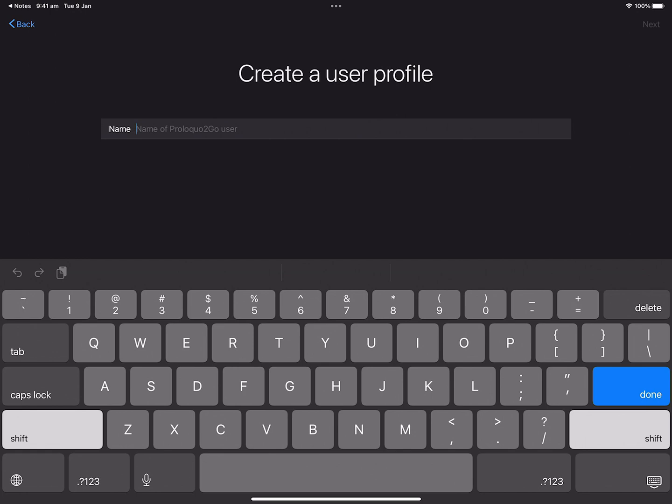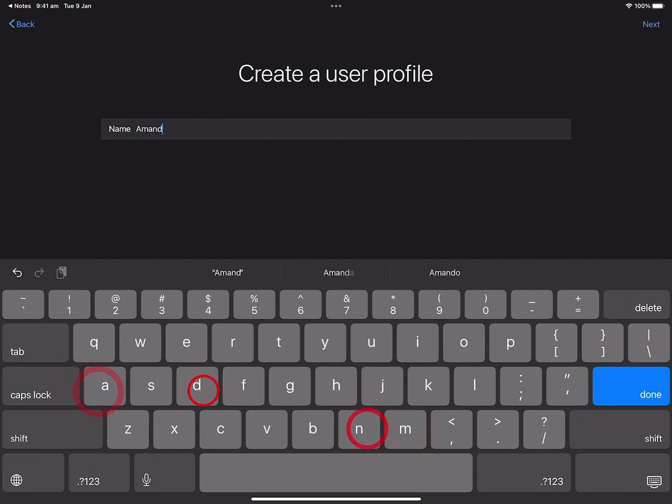Next, give the user a name. Today I'll choose my name, Amanda. Then tap Next.